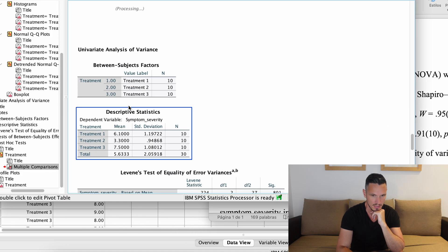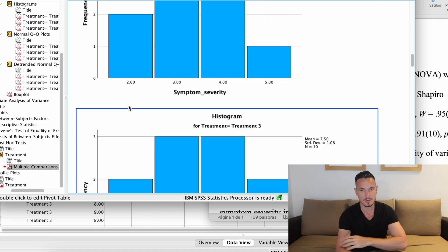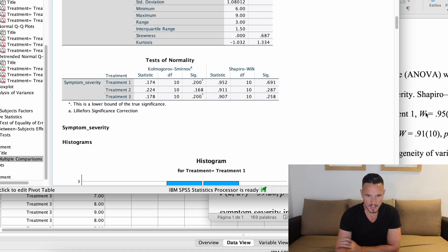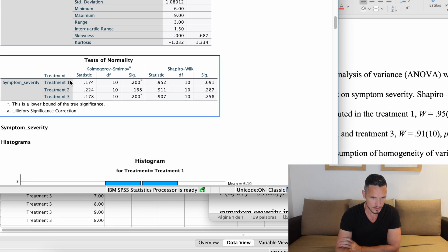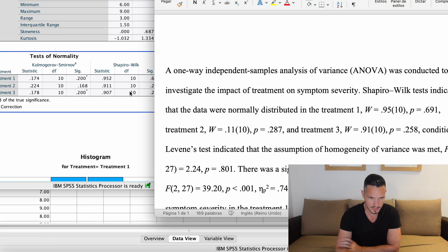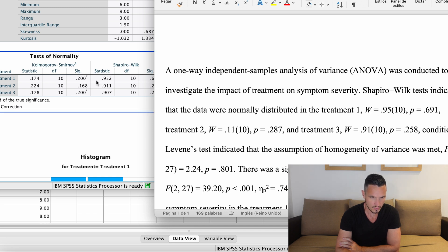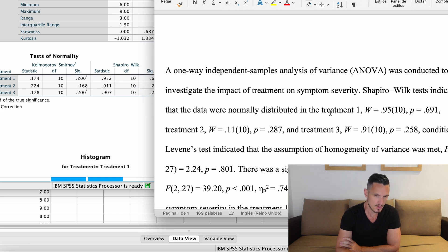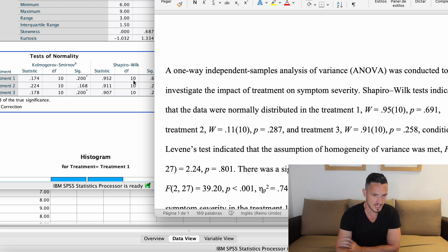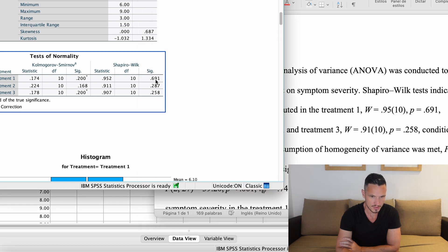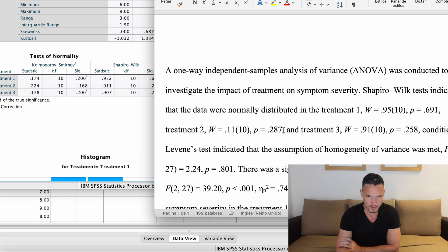Let's look at where those normality statistics come from by scrolling back up to the Tests of Normality table. For treatment one, W = 0.95 corresponds to the Statistic column value rounded to two decimal places; the 10 in parentheses comes from the degrees of freedom (df) column; and p = .691 comes from the Sig column. The same approach is applied for treatment two and treatment three.